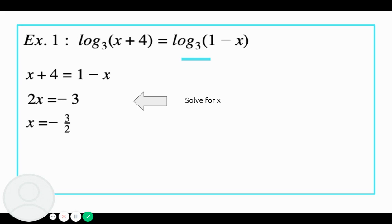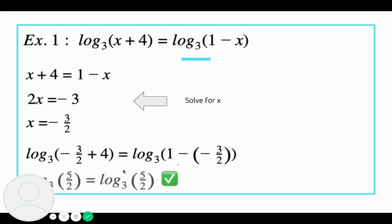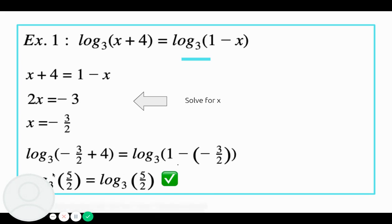We should always check our answers here. We take our negative 3 over 2 and plug it back in everywhere we see x in the original question. We simplify and see that log base 3 of 5 over 2 equals log base 3 of 5 over 2.